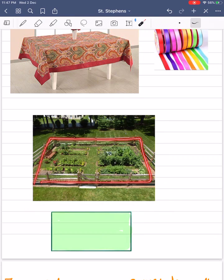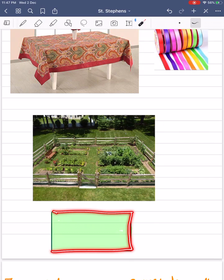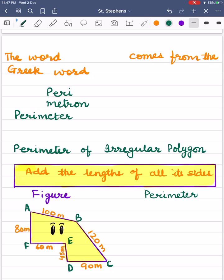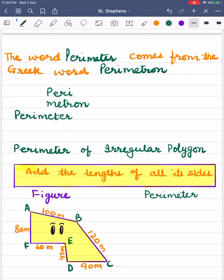In all these situations, we measure the total boundary. Children, the total length of the boundary of a closed figure is called its perimeter. The word perimeter comes from the Greek word 'perimetron,' where 'peri' means around and 'metron' means measure. Thus, perimeter is the measure around a closed figure.